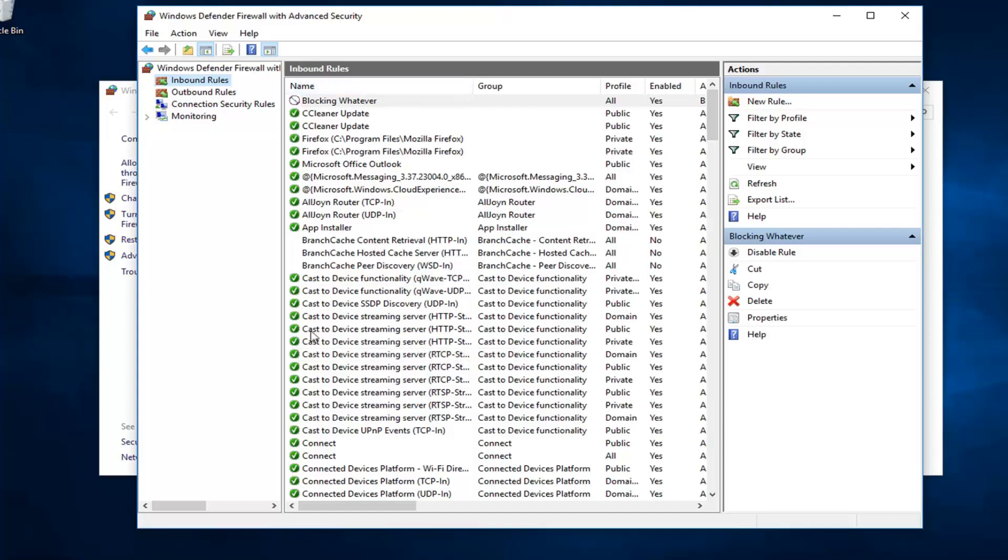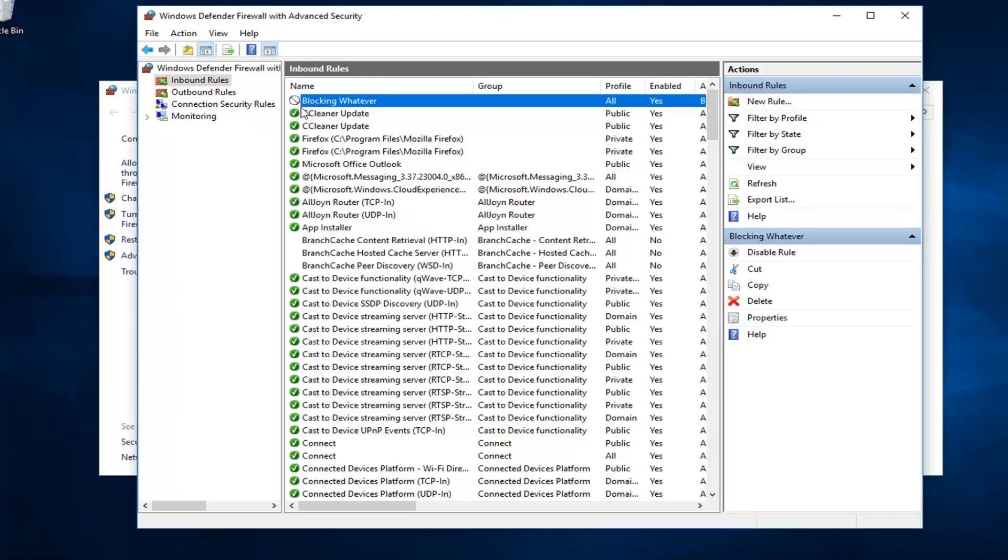And the name in which you named it, you can see it's listed now in our inbound rules. So, blocking whatever is our new rule name. See the little red circle with a line going through? That means it's blocked or it's supposed to be blocking it.